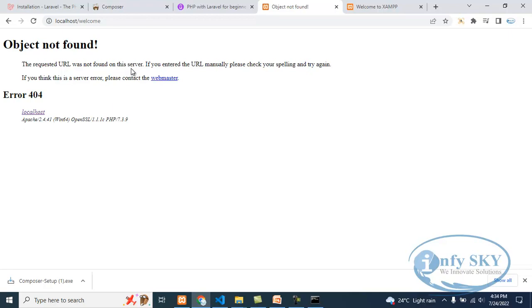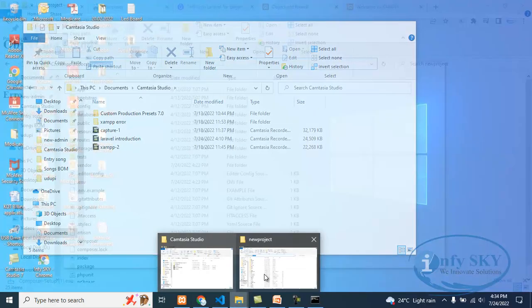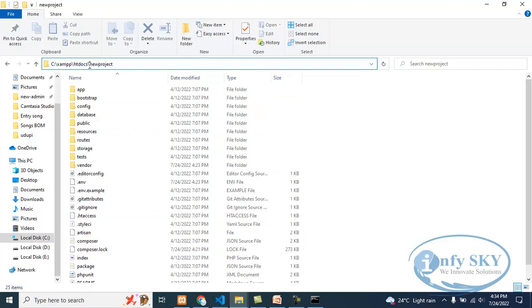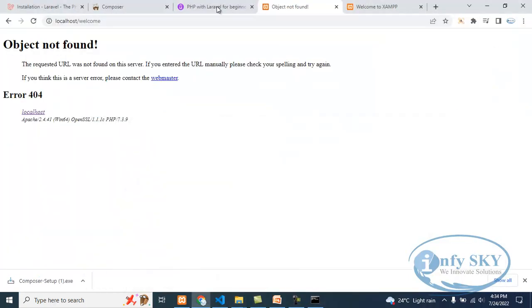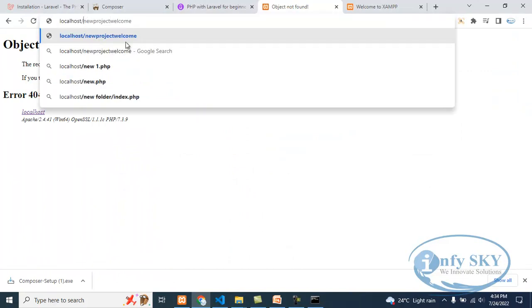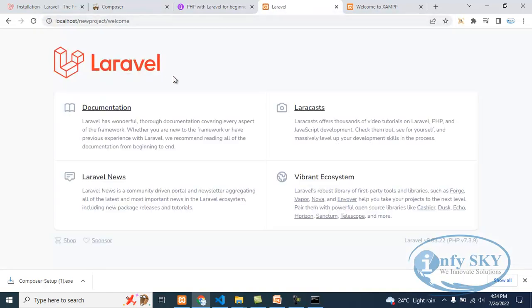You can solve this error also. Suppose if I am getting an error, that also you can solve. For that, because our project is here — in the .env file, here we are working. So what we need to do — take this 'new project' name, copy this, go here, paste here. New project, then the route name is 'welcome', and Enter. See here — you can see Laravel. It is open right now.